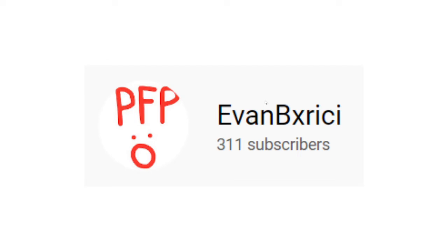I never made an official 300 subscribers video, but thanks for 300, I guess. Anyways, here's the bet: if by the end of 2021 I magically get 500 subscribers, I will truthfully show my face.